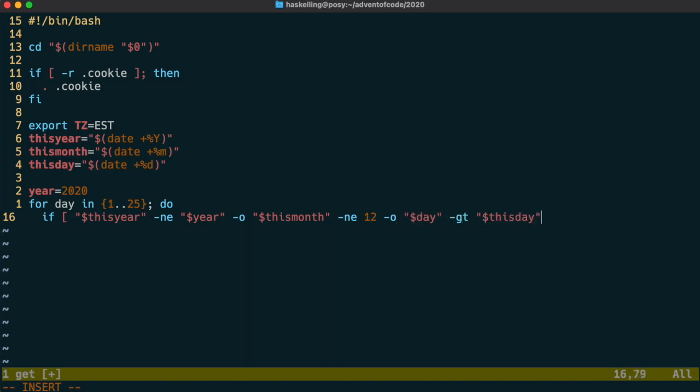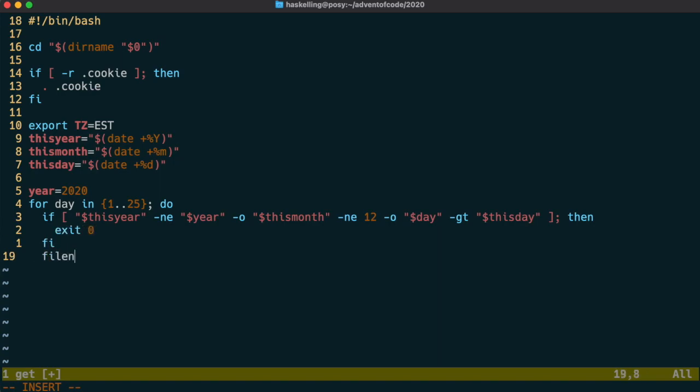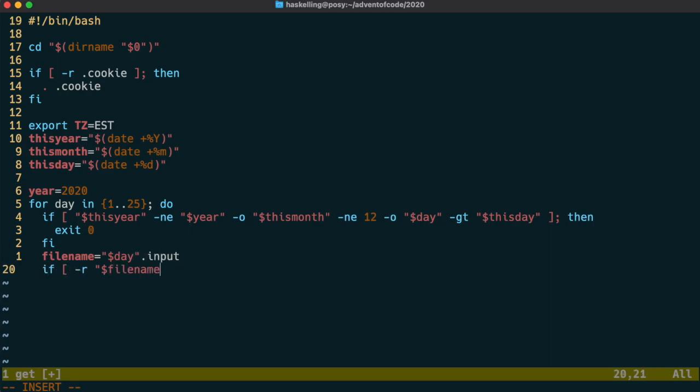We can put our output file name into a local variable, then check to see if we've already fetched this file. If we have then we don't do anything and continue to the next iteration. When we make these sort of automations it's really important that we actually don't fetch a file more than once so we don't put undue stress on the website.